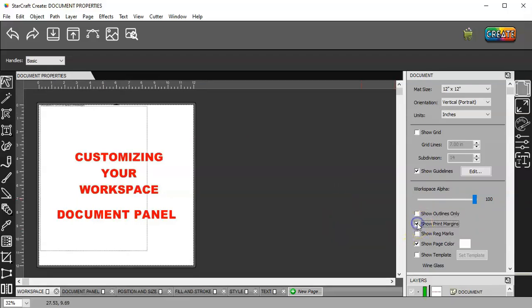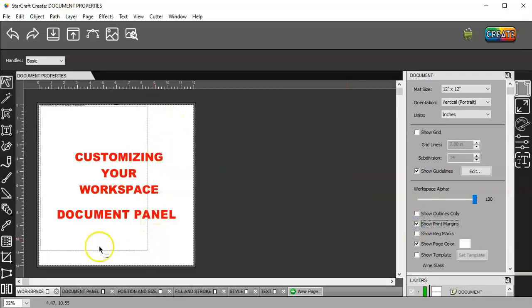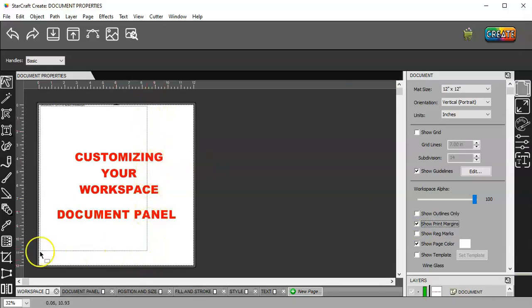Show print margins. Now, I have an eight and a half by 11 printer. So that is what my print margins are.